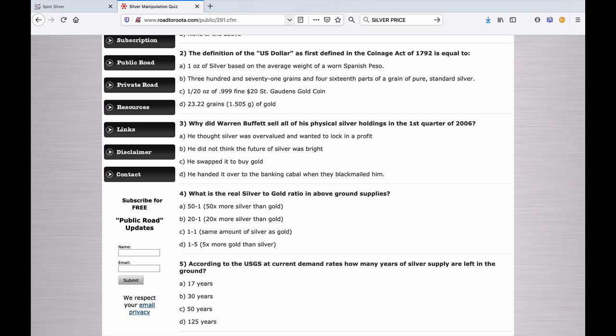Number three: Why did Warren Buffett sell all his physical silver holdings in the first quarter of 2006? A. He thought silver was overvalued and wanted to lock in profit. B. He did not think the future of silver was bright. C. He swapped it to buy gold. And D. He handed it over to the banking cabal when they blackmailed him.